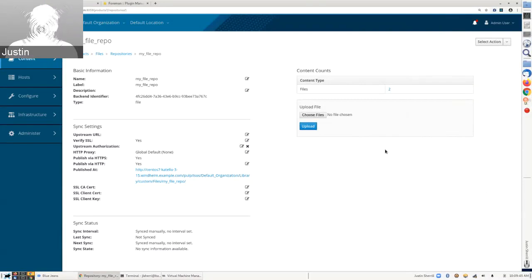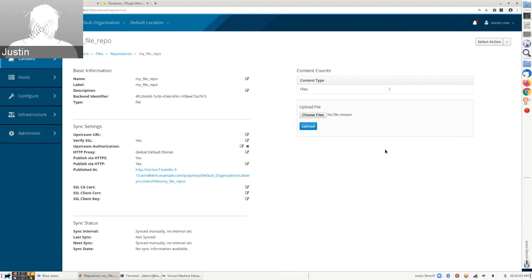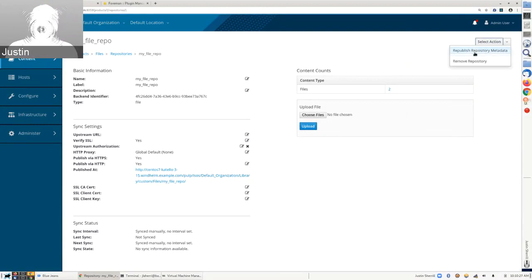With the Katello 3.15 release that came out on Wednesday, PULP3 is now included. For this initial release, PULP2 and PULP3 actually live side by side serving different types of content. If you install Katello 3.15, you will have PULP3 serving file and Docker content and PULP2 serving everything else. Generally you won't notice any sort of difference in the usage of the application. Here I've created a file repository and it is in PULP3 — I can upload files to it or sync it if it had a URL configured.